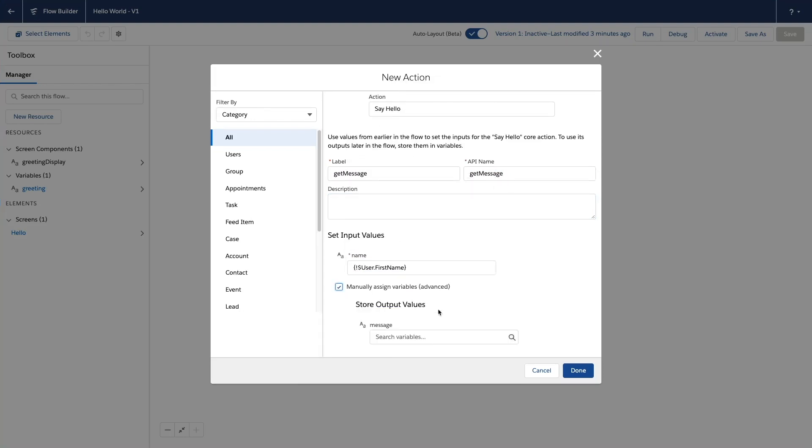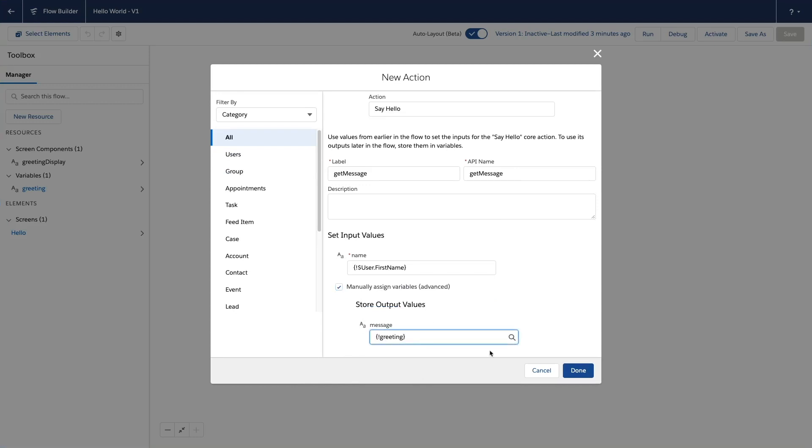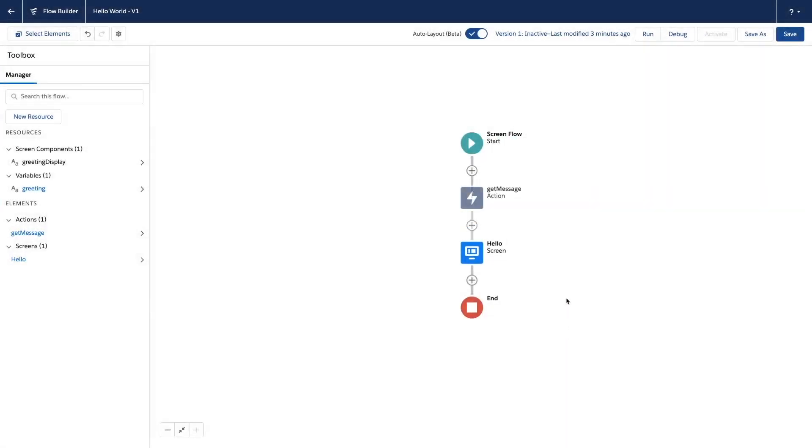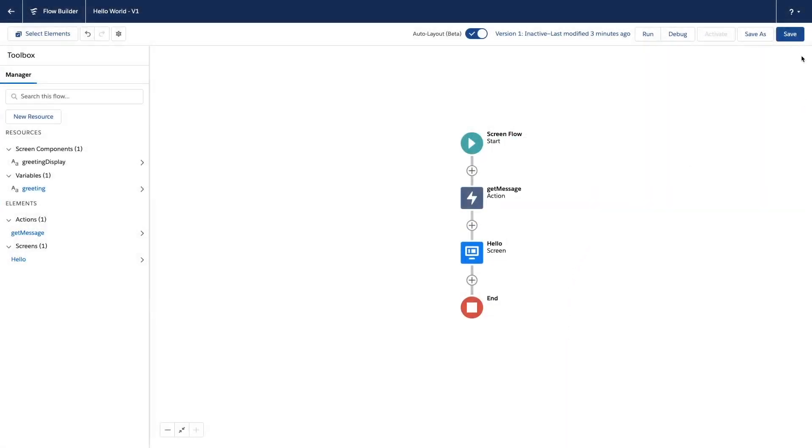I can now store the output value. I've prepared a greeting flow variable that I'll use to store my message. Let's now save the flow and run it.